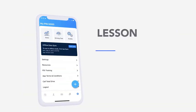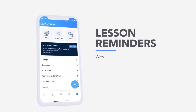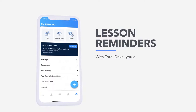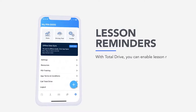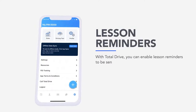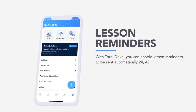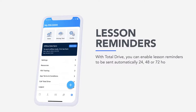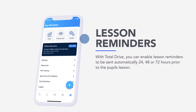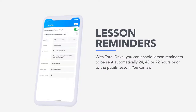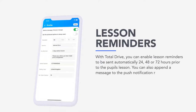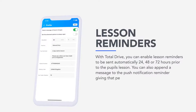Lesson reminders. With Total Drive, you can enable lesson reminders to be sent automatically 24, 48 or 72 hours prior to the pupils' lesson. You can also append a message to the push notification reminder, giving that personal touch.